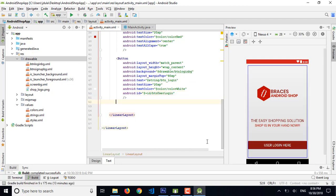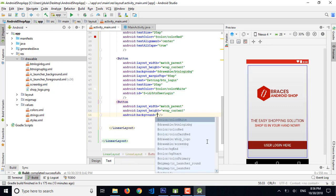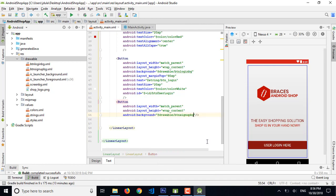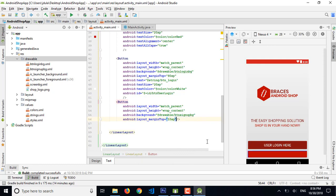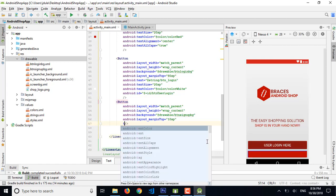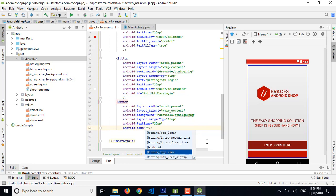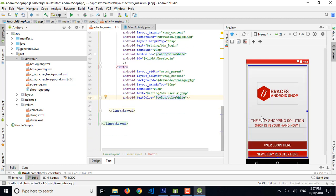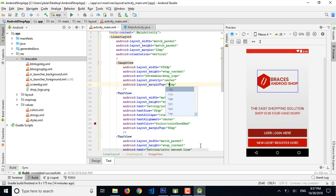We need another button — the sign up button with match parent and wrap content. The background color is drawable btn_sign_up. Let's add a top margin of 10sp. The text size is 20sp, the text is btn_user_sign_up from the string resources, and color is color_white. Let's reduce the image view top margin to 80. It seems good overall.